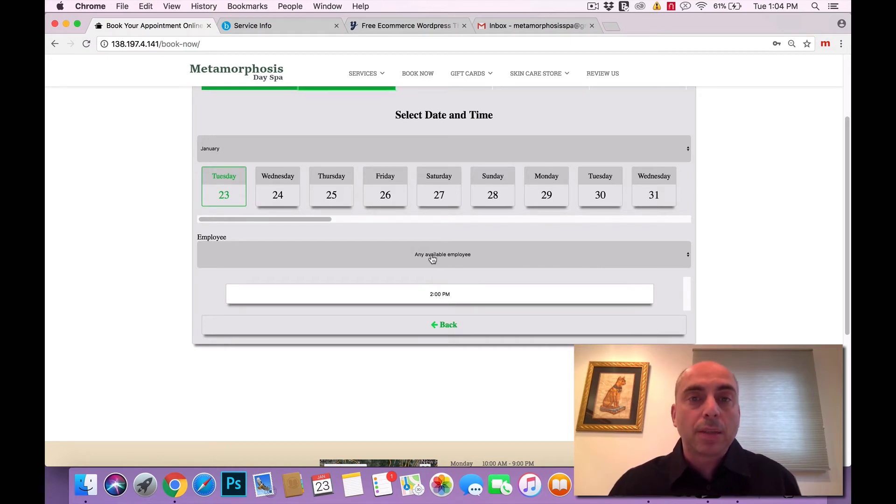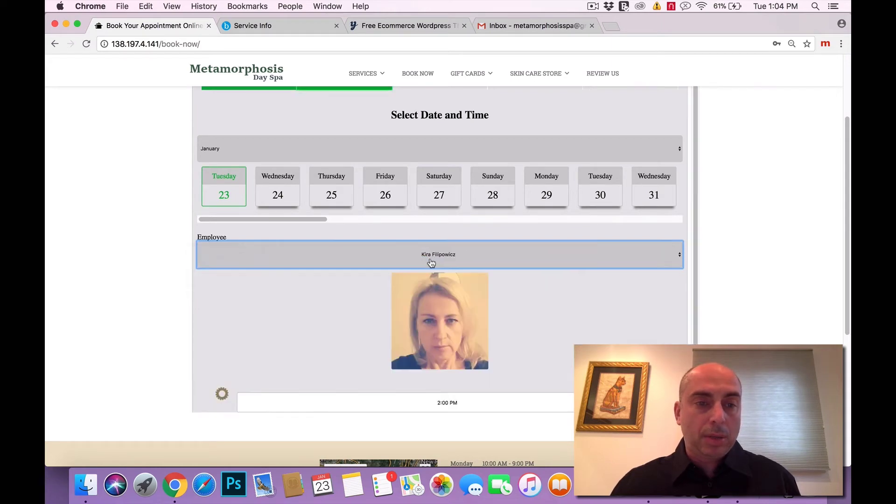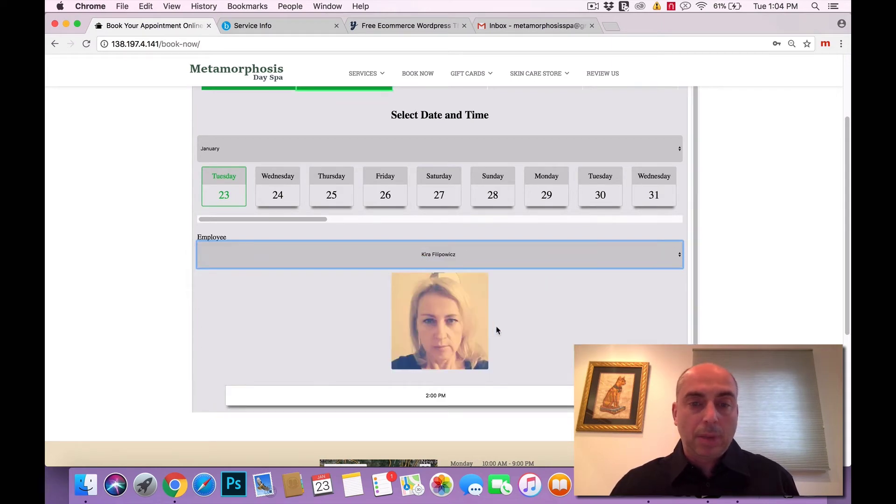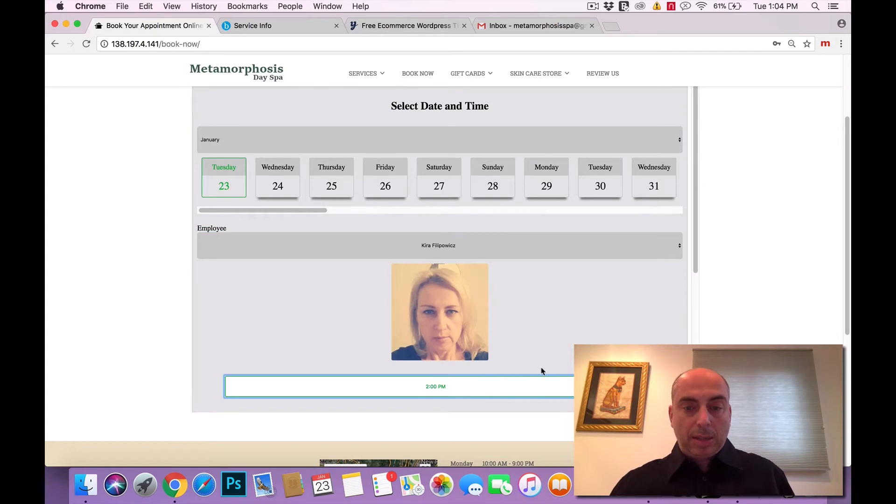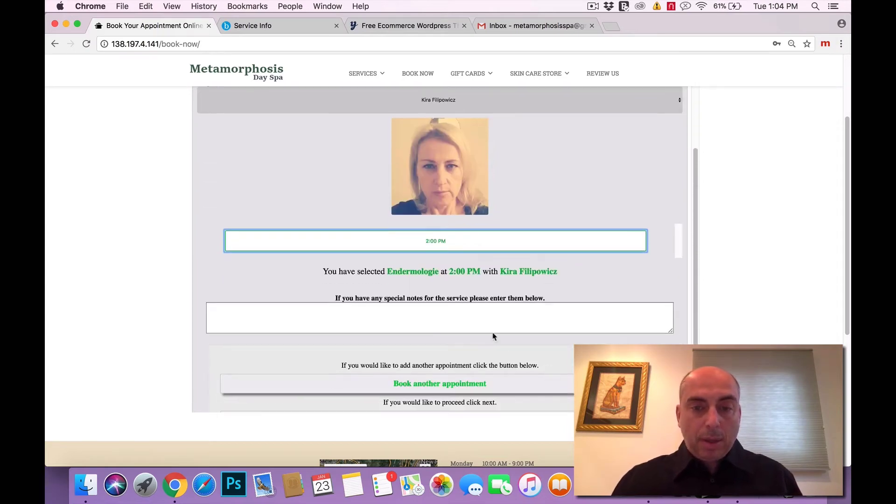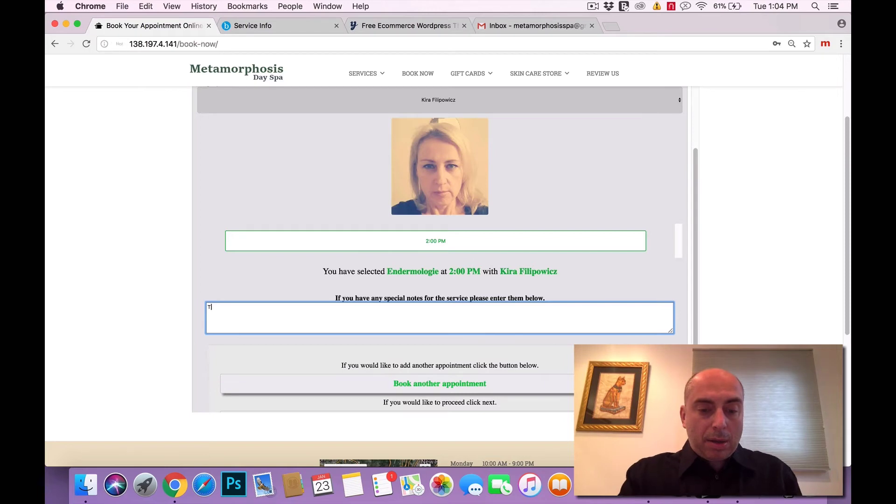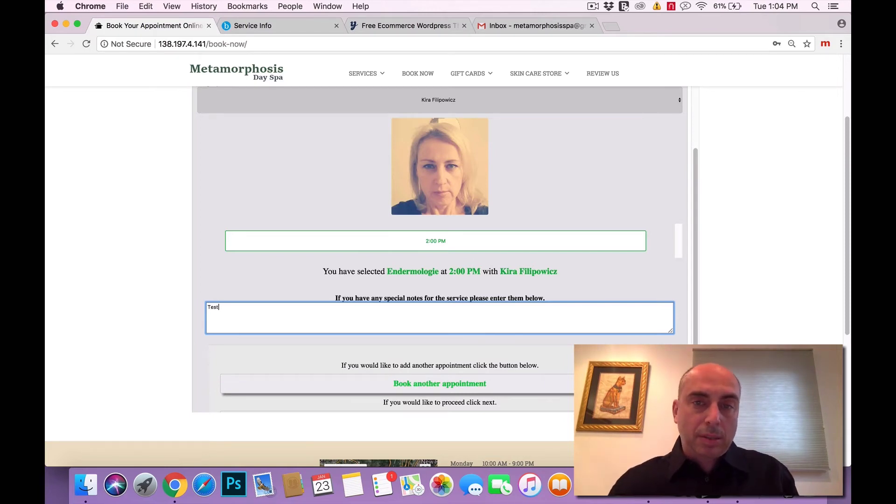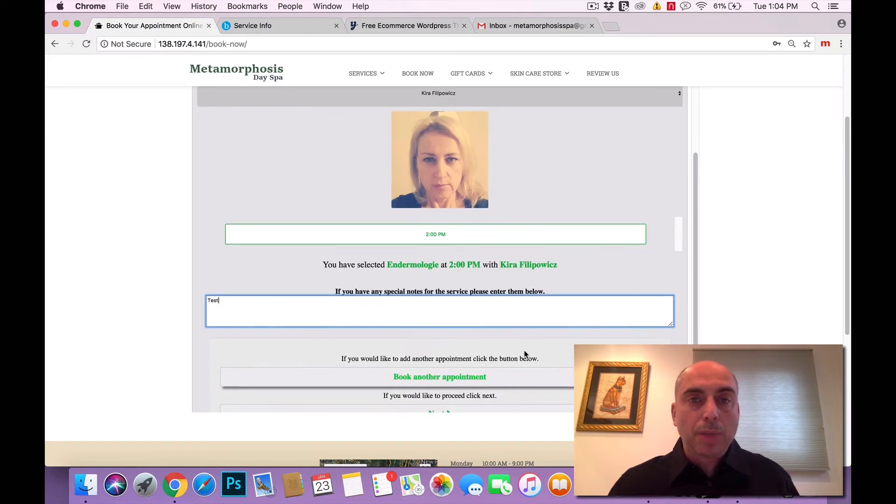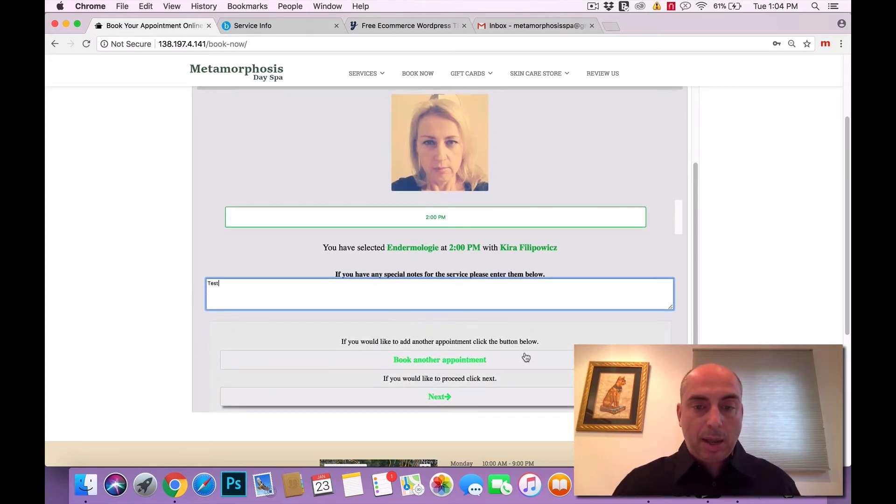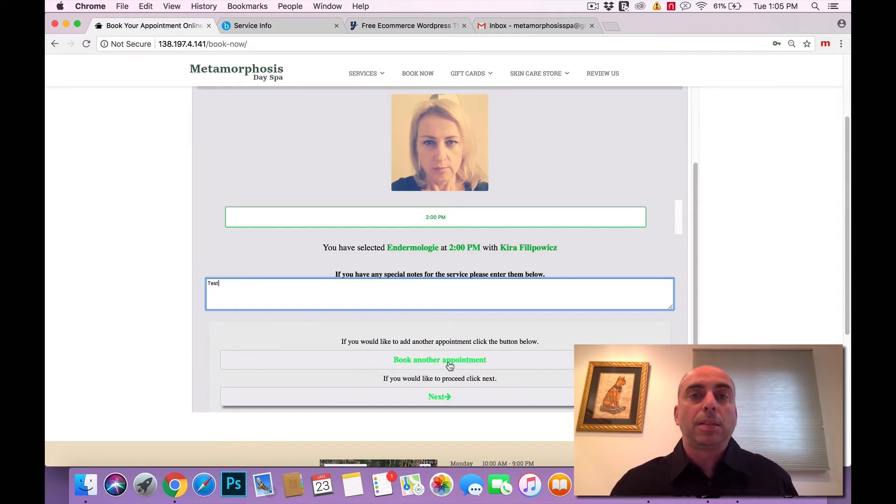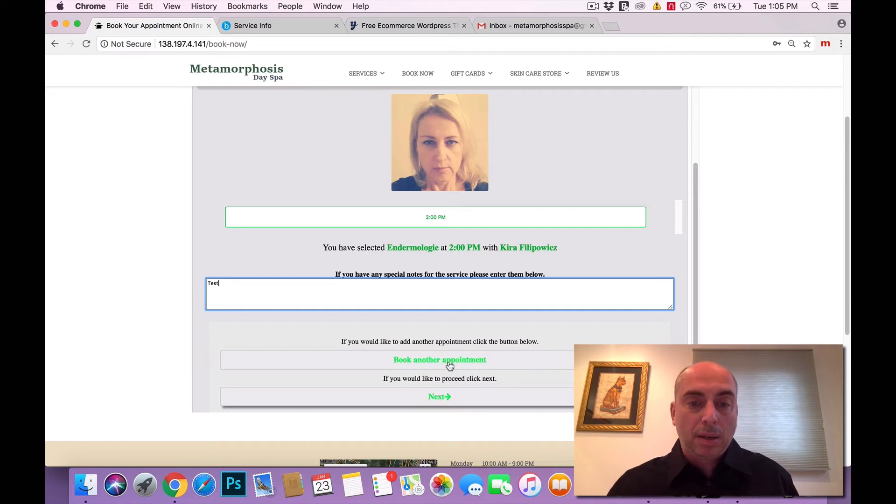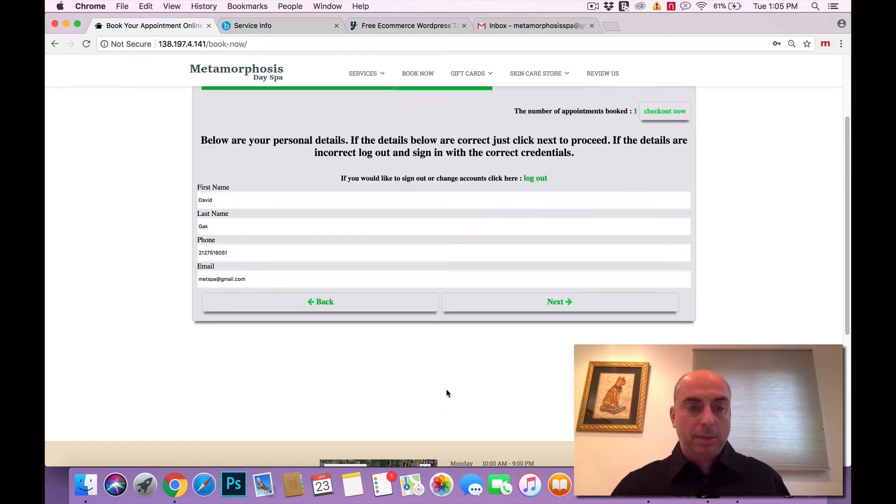You could also request a therapist of your choice. I know Kira is the one that does the endermology today. So we're going to select the time. Now we could send a note to the spa. Write a test. This is the note the therapist will see once the appointment is booked in the Booker software calendar. Here they could book another service. Again, they could book for a friend or book the same service a week in advance, or they could simply continue and click next.